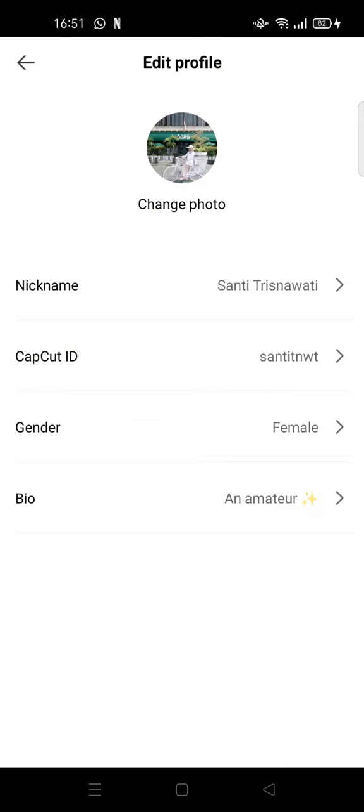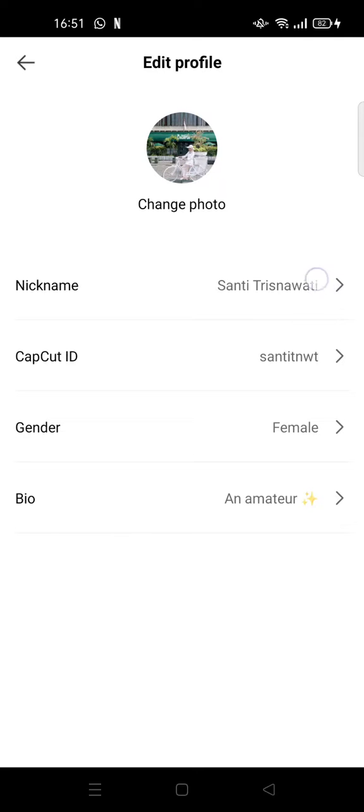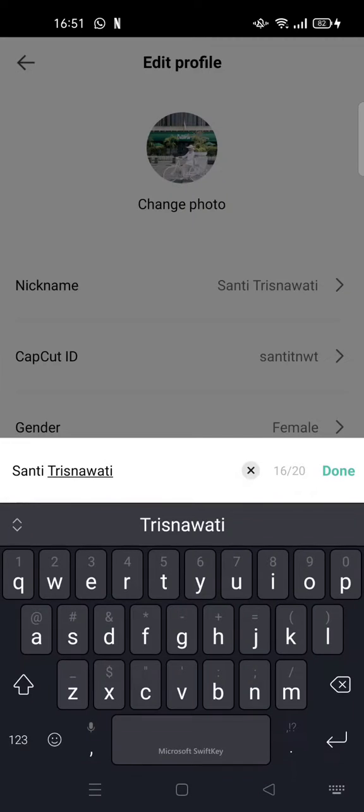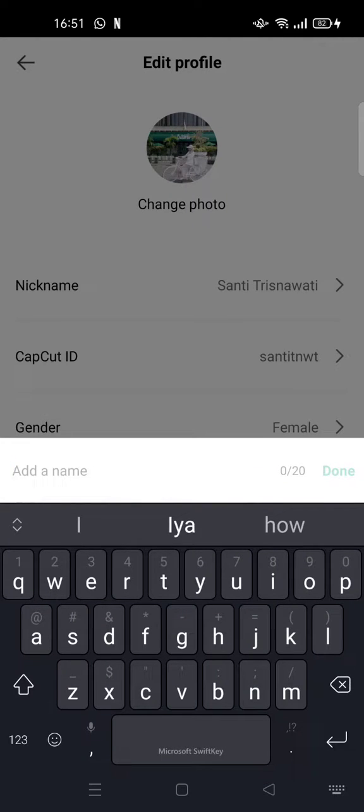And here you'll find your nickname and also CapCut ID. So what you guys can do to change it, you just can click on the arrow beside your own name. And then here you can just delete the recent or the current name.